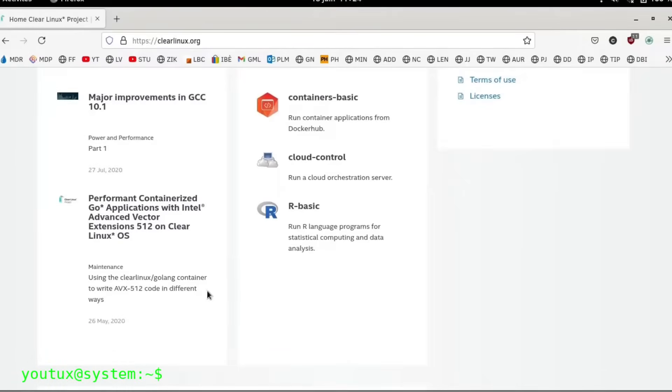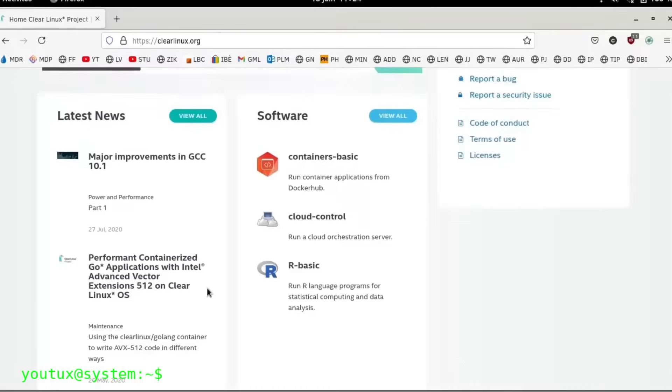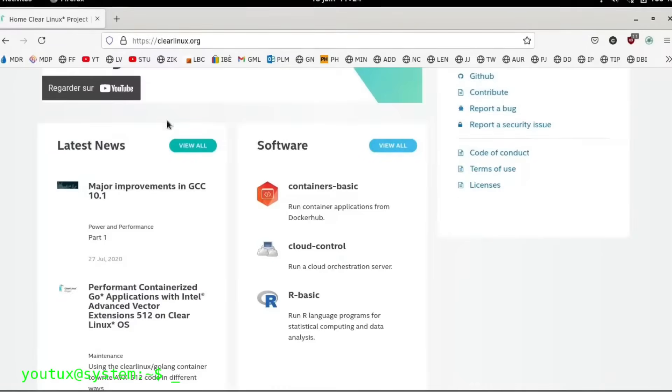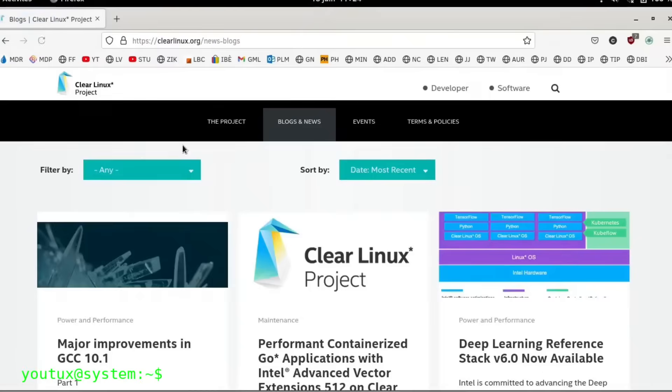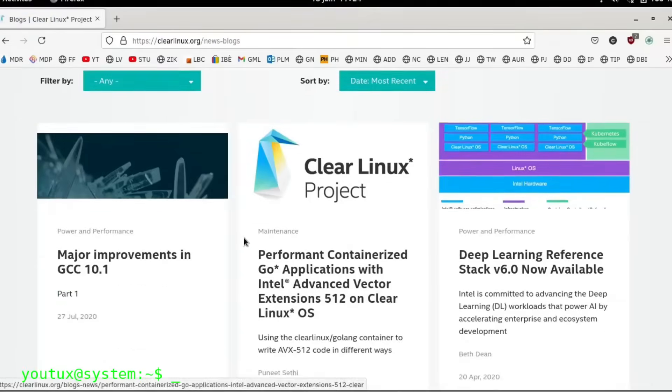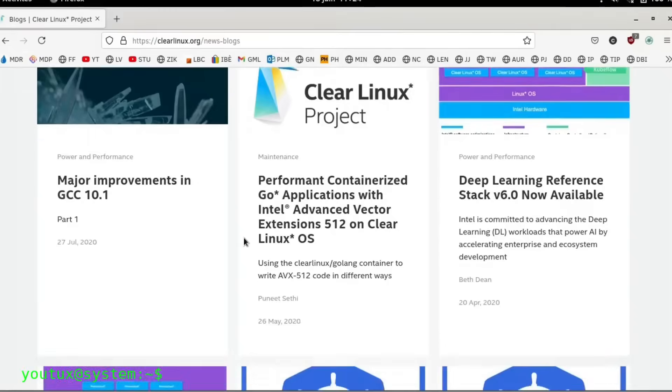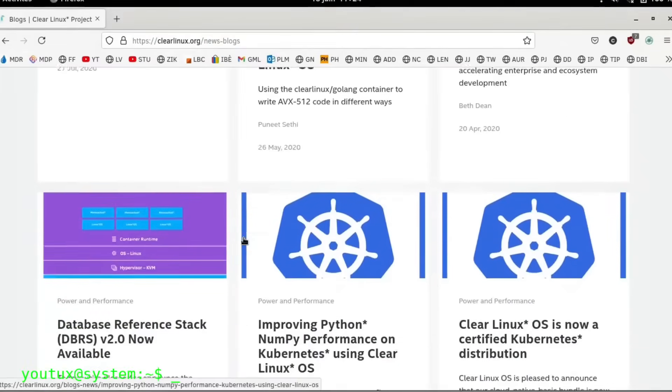It's just a niche distro. Nobody ever used it. It was weird, incompatible, too technical. And yet, the end of Clear Linux OS is far from insignificant. In fact, it's a serious loss.